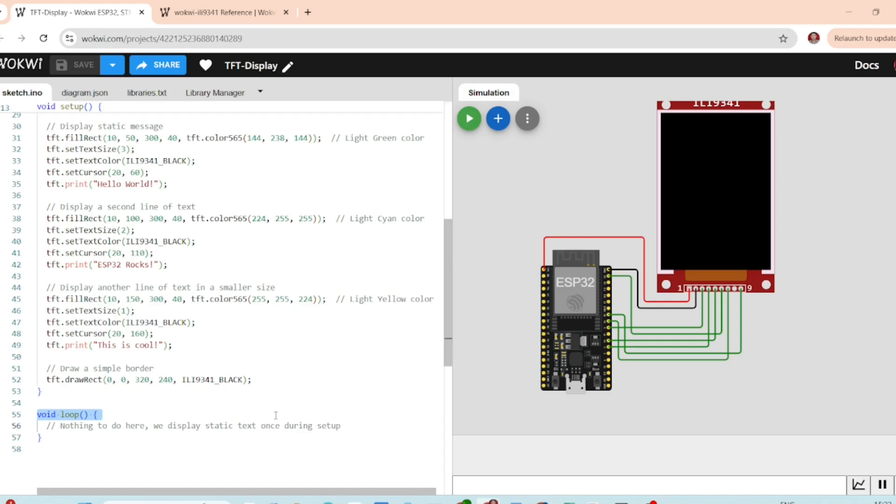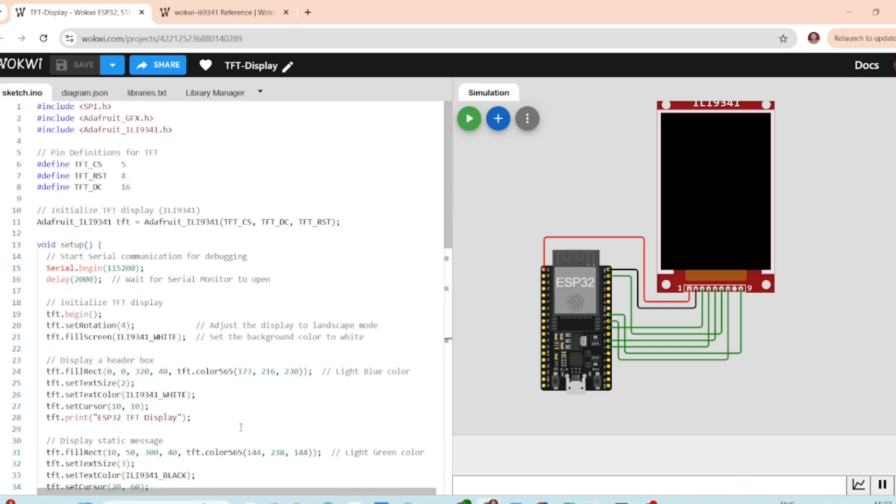Finally, in the loop function, we don't need to do anything because the text is static and does not change over time.